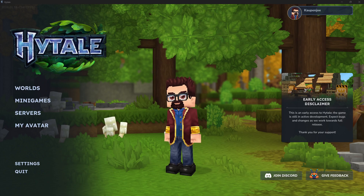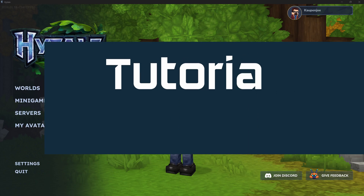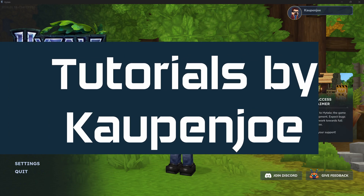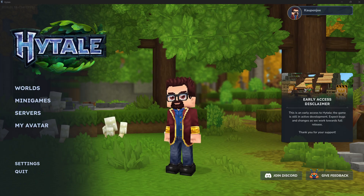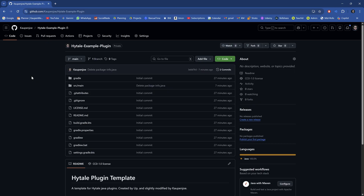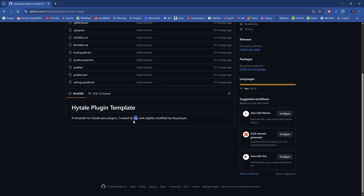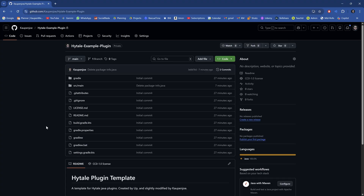Let's learn how to make a custom plugin for Hytale. We continue the Hytale modding journey by making a custom plugin. I actually have quite a few things here. The first one is I have made a custom example plugin right here. This was created originally by Up and slightly modified by me to have a couple of things that are a little bit nicer to use.